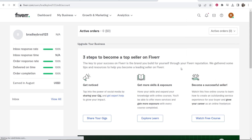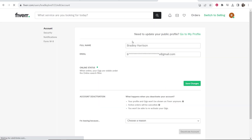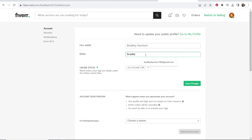Once you're in settings you'll be able to see your name and the email. Here's the email address I've used before, but if you go ahead and click on this box you can then type out another email address that you want to use instead.